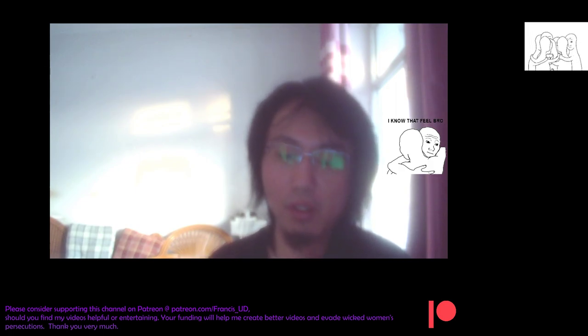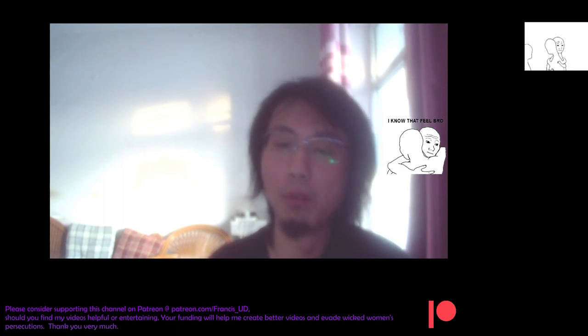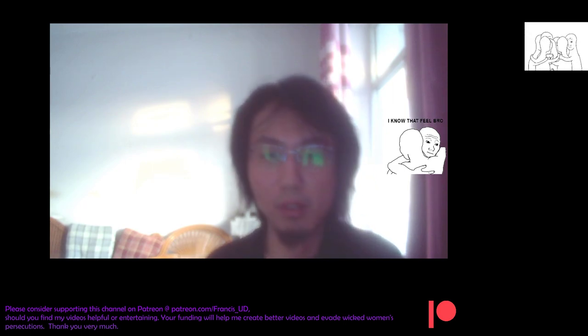Quote, rejoice with them that do rejoice and weep with them that do weep.